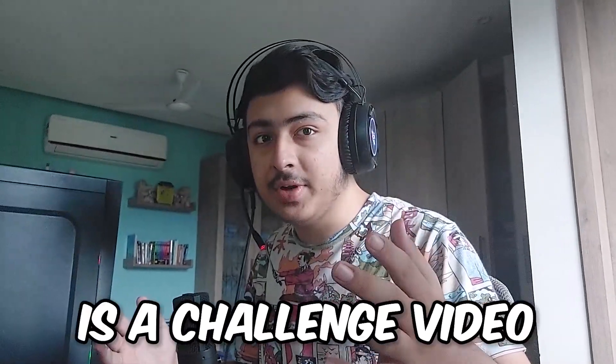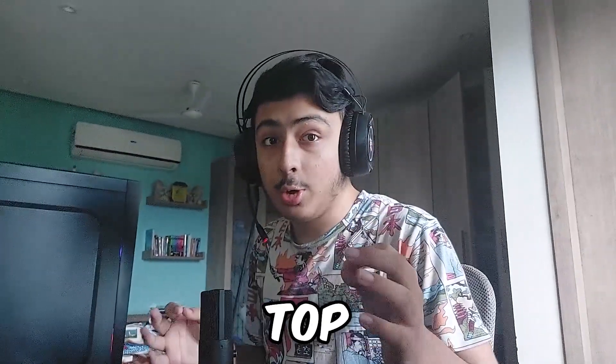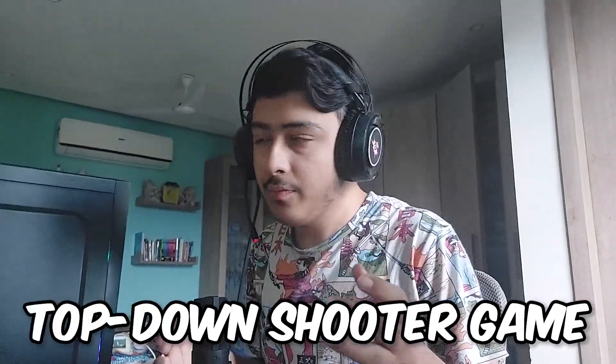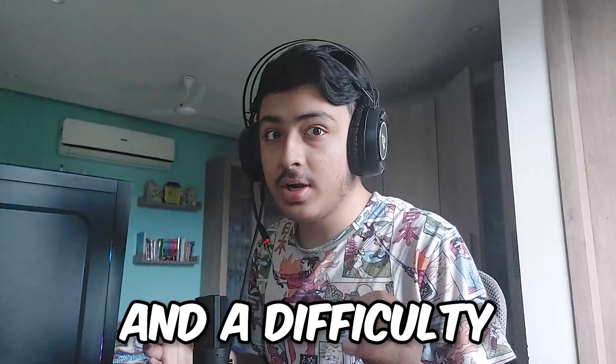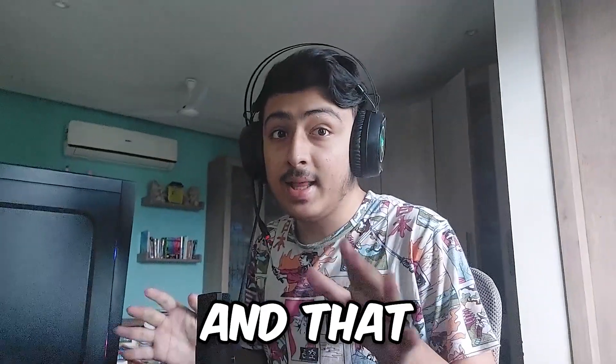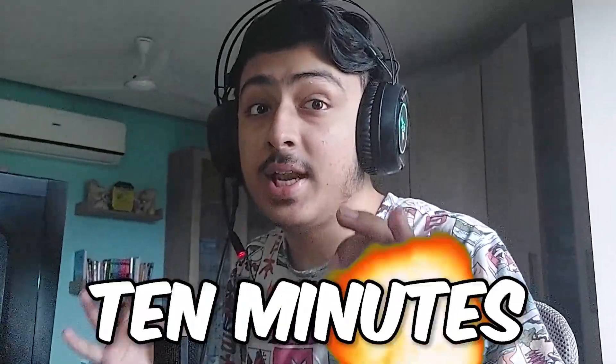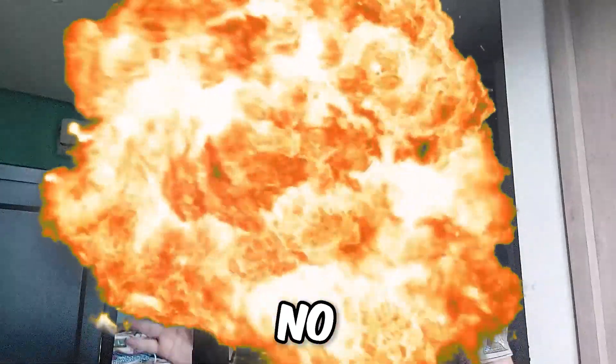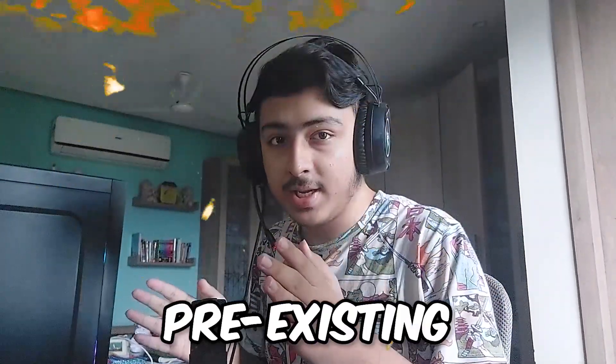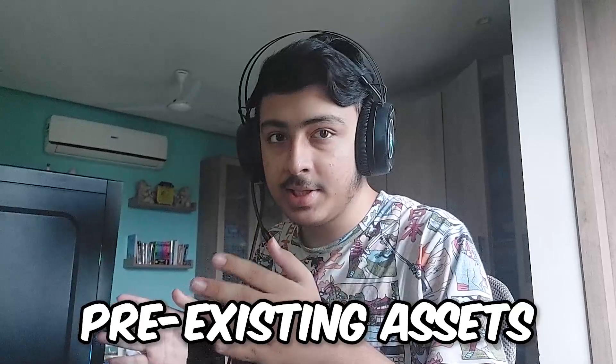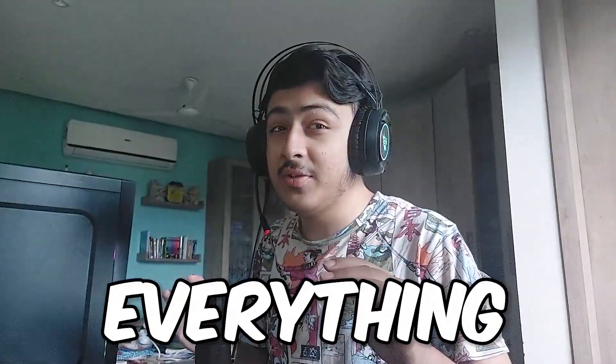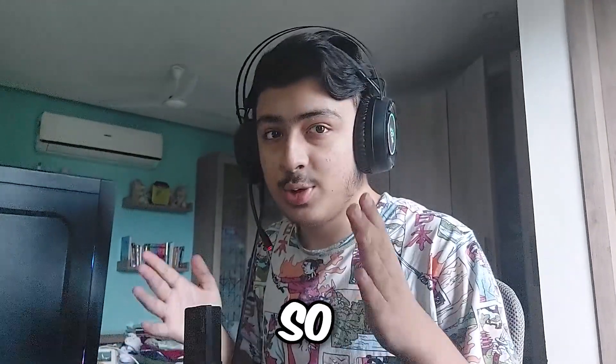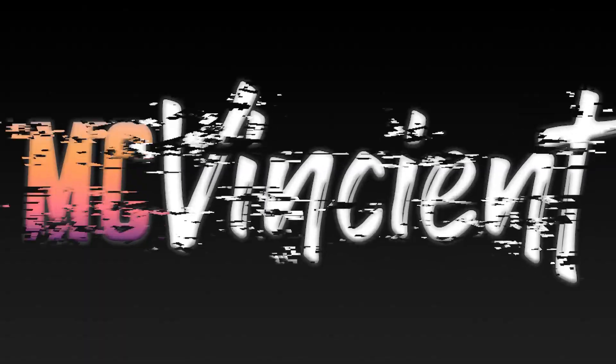So today's video is a challenge video. I'll make a top-down shooter game with all the basic stuff and a difficulty system in just 10 minutes. No use of pre-existing assets or scripts will be done here. Everything from scratch. So let's get started.